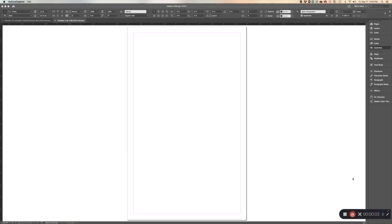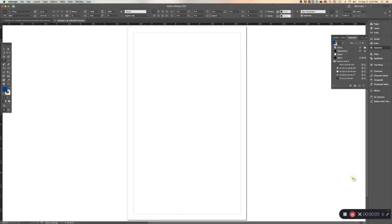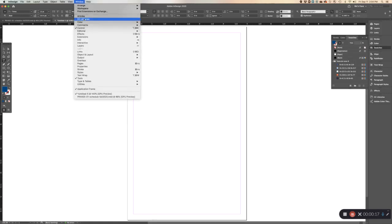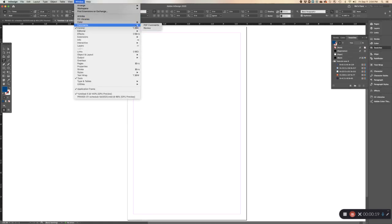In this video I'm going to show you how to use gradients in your InDesign project. To do this you need to have two tools showing: your swatches and also your gradient palette. Mine isn't showing so I'm going to turn it on — go to Window, Color, and Gradient.